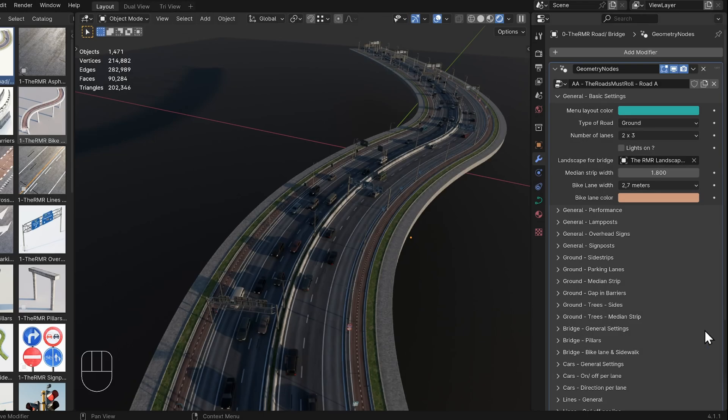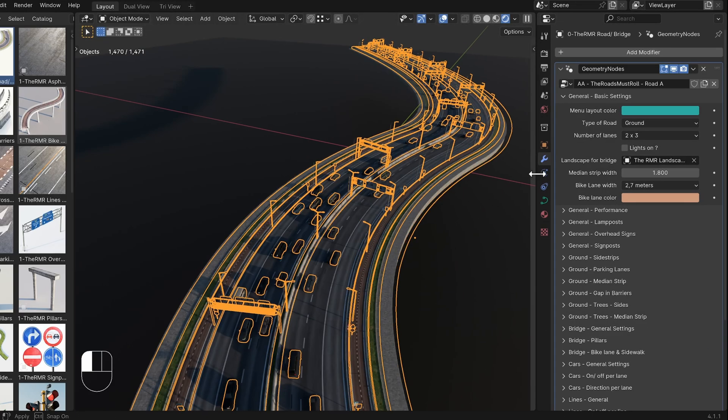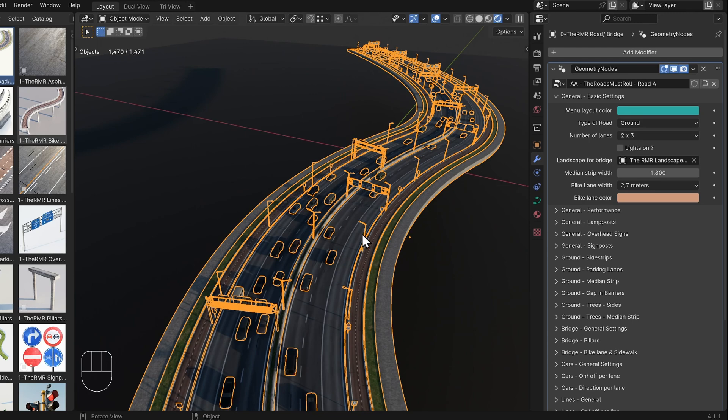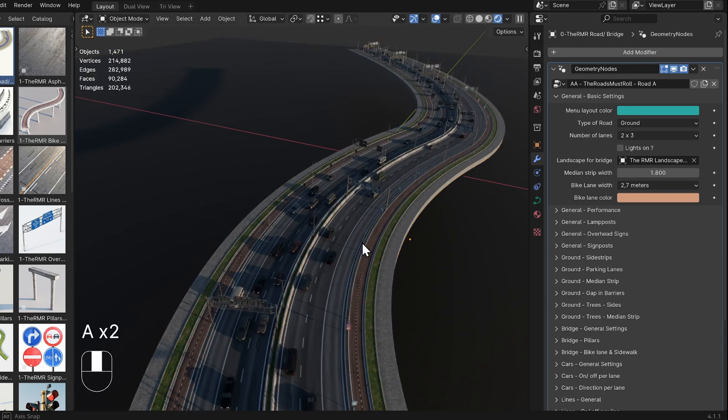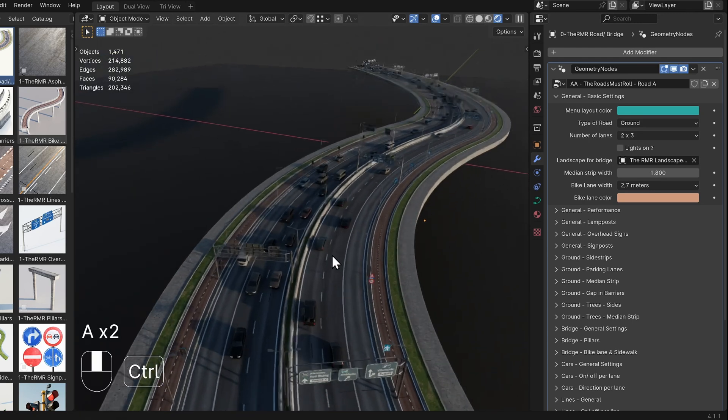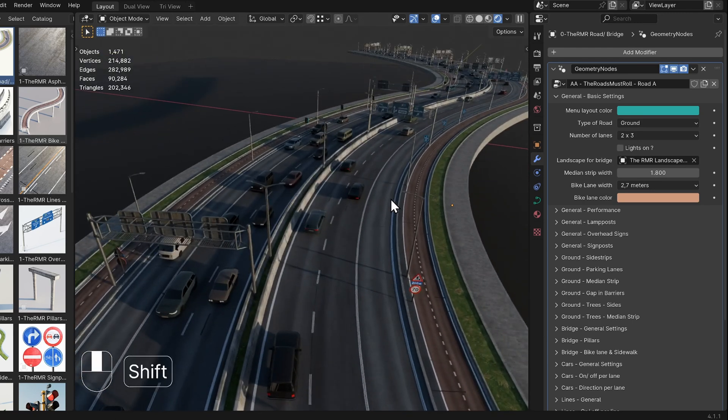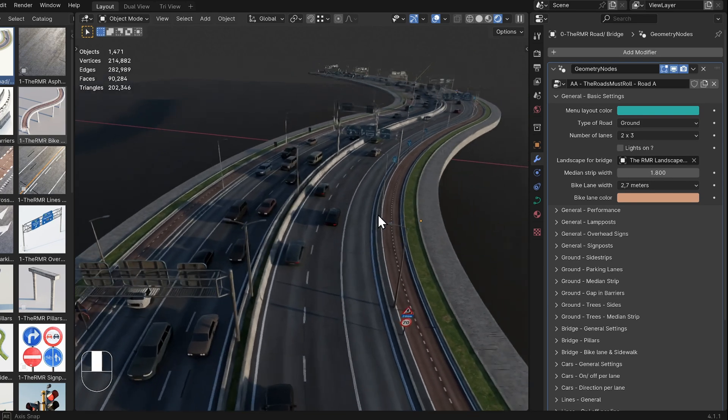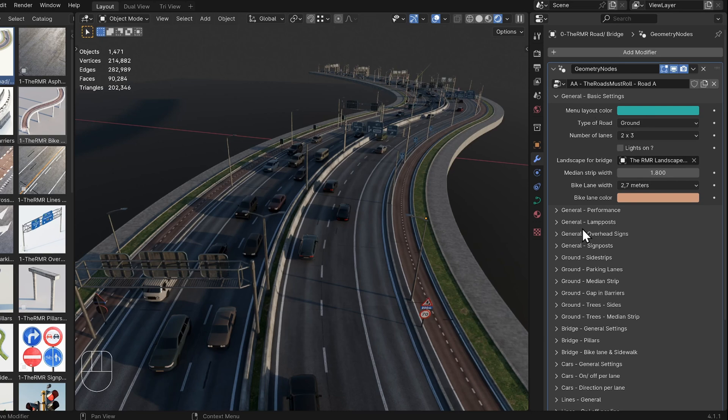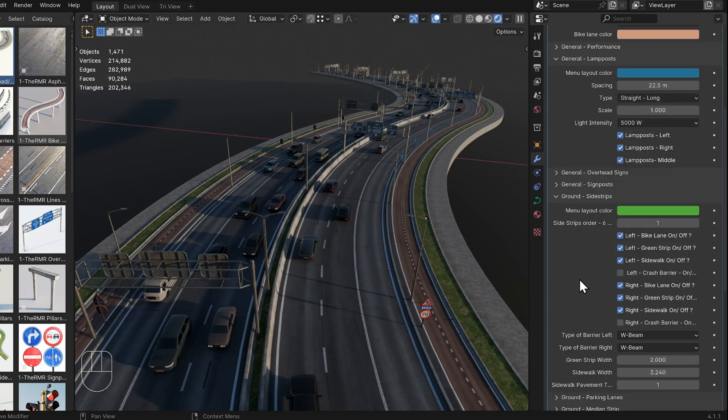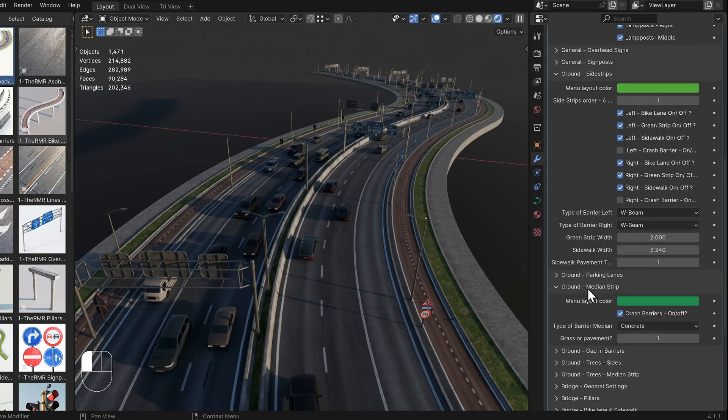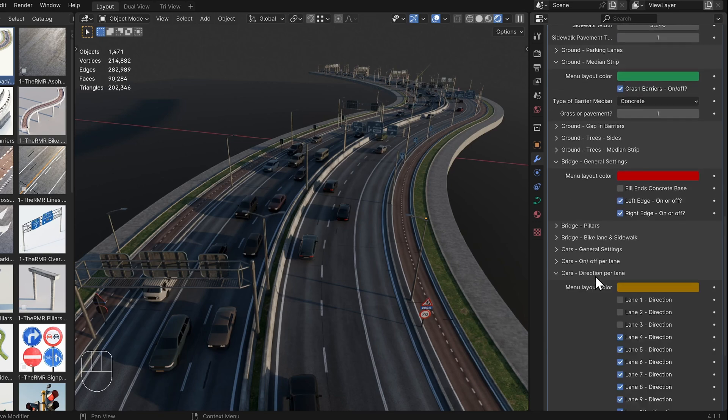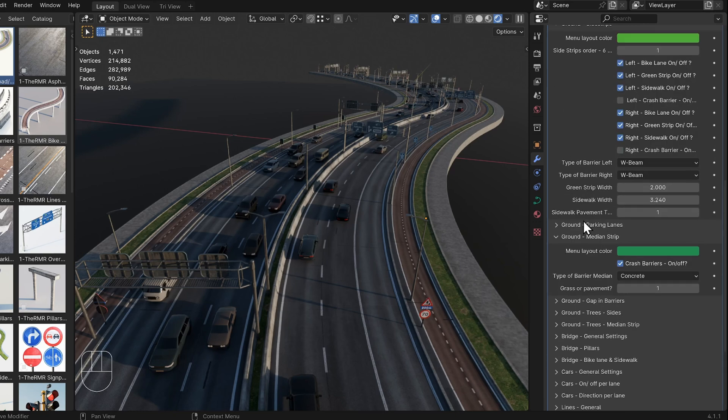Let's now look at the settings in the Modifier panel. As mentioned, I will only explain the more complex settings. I believe the rest of the settings are self-explanatory. At the start of each panel, there is a setting called Menu Layout Color. This is only to help you visually navigate through the menus more easily and has no other function.